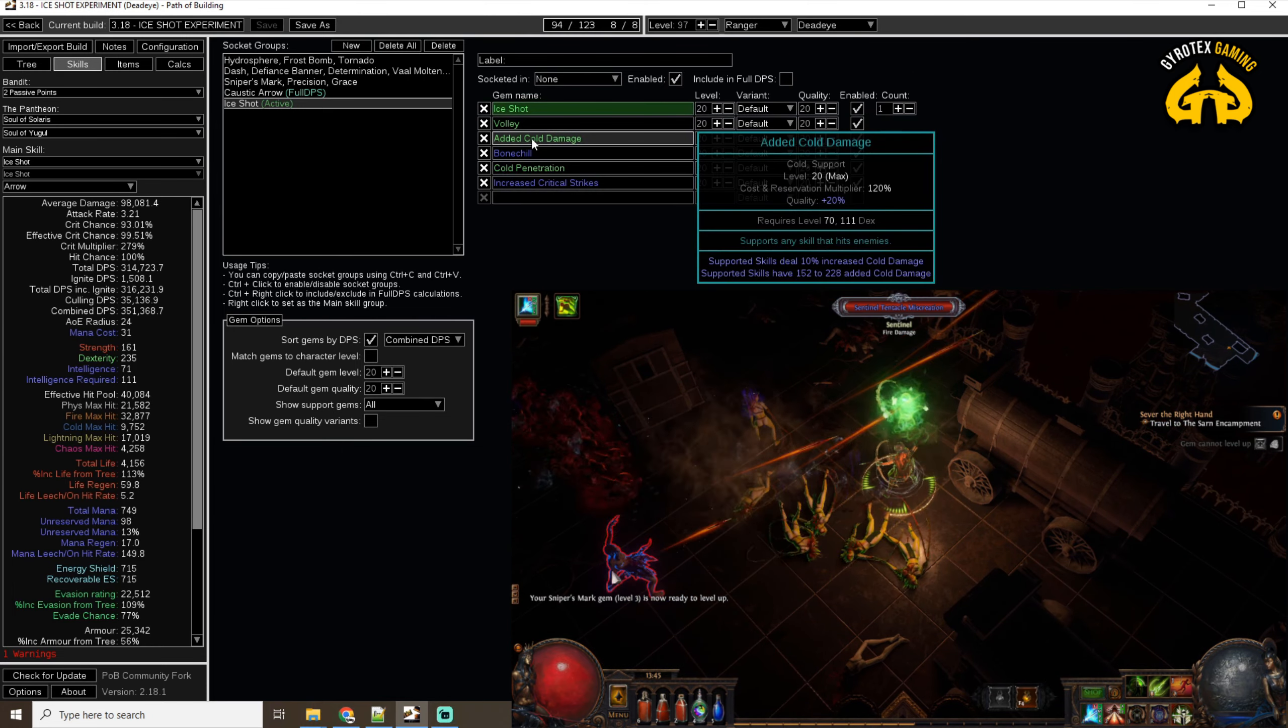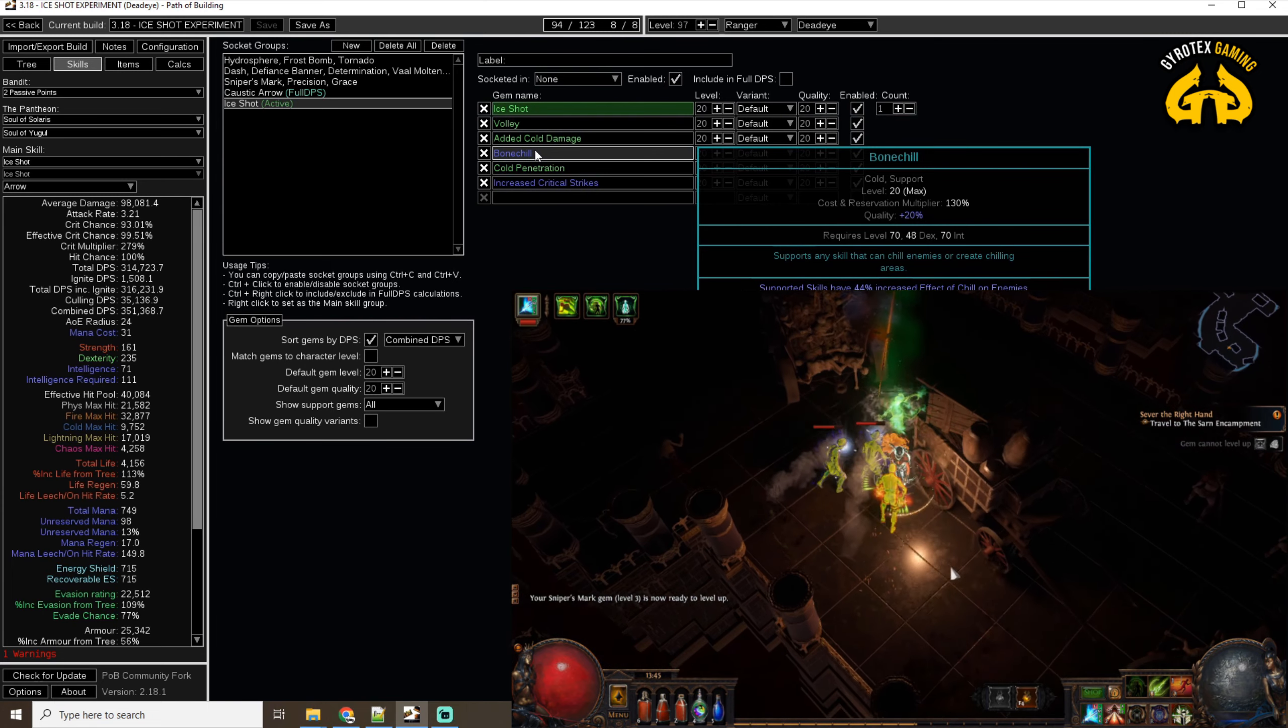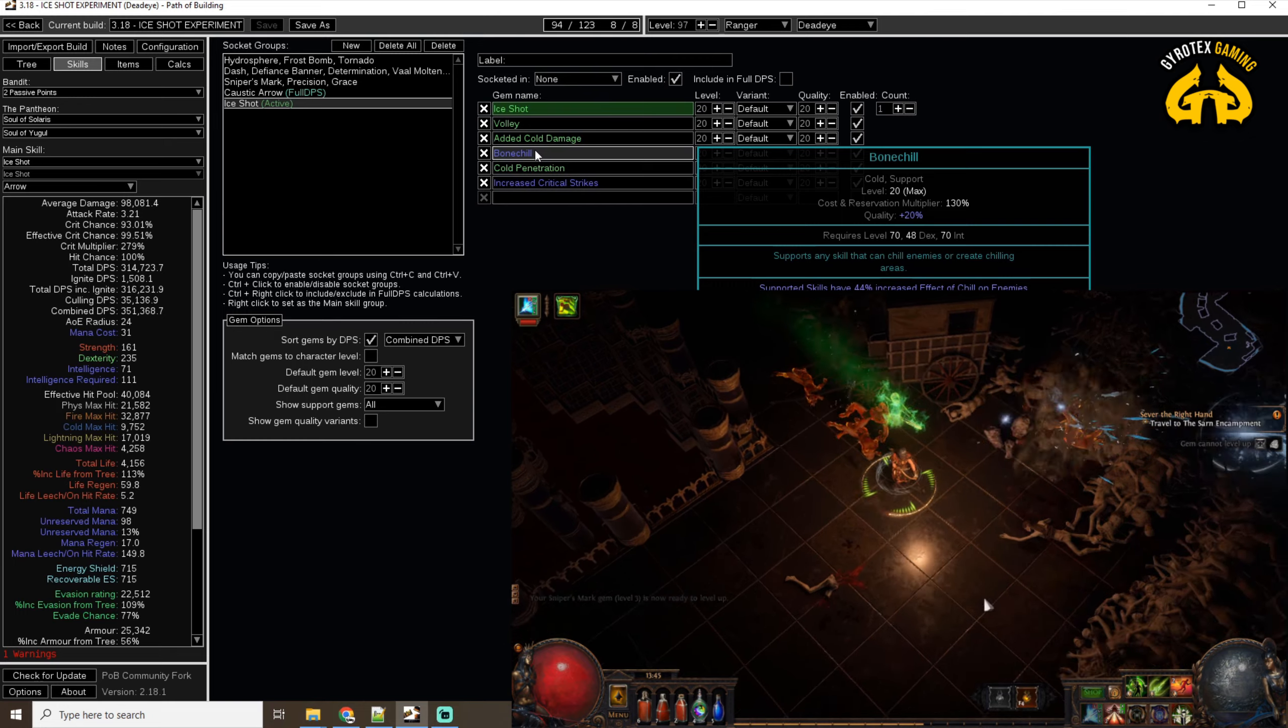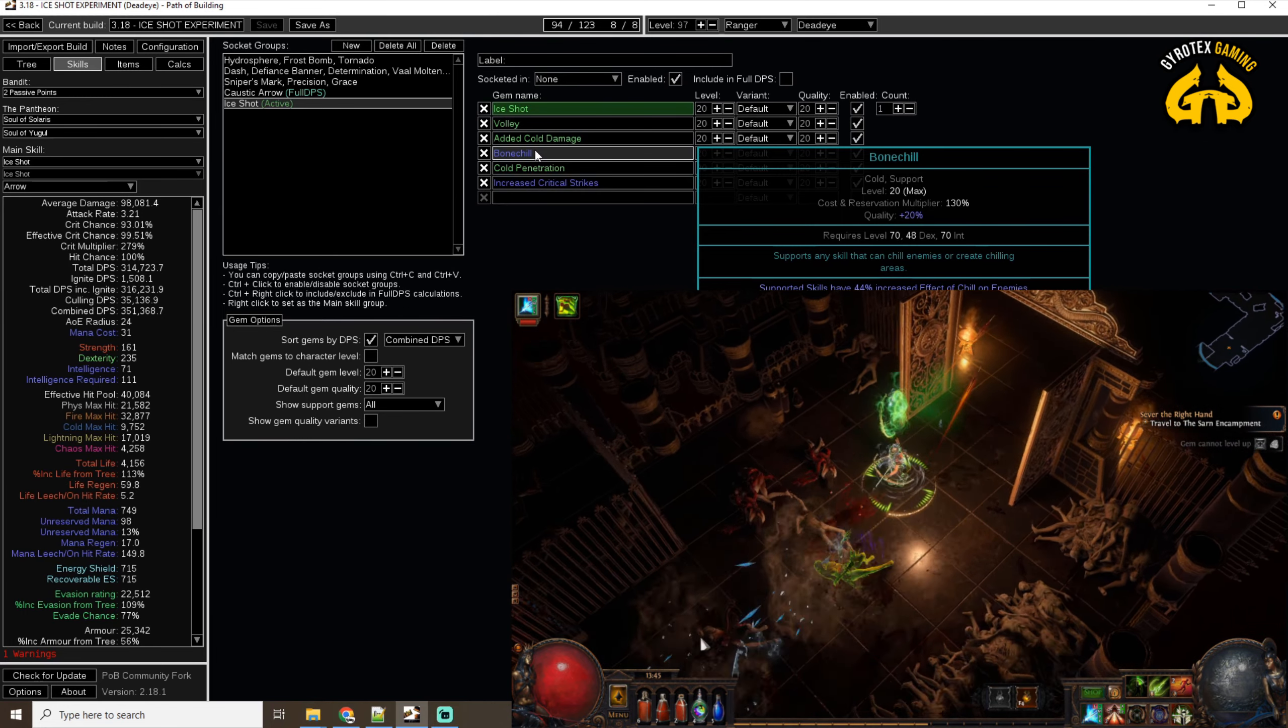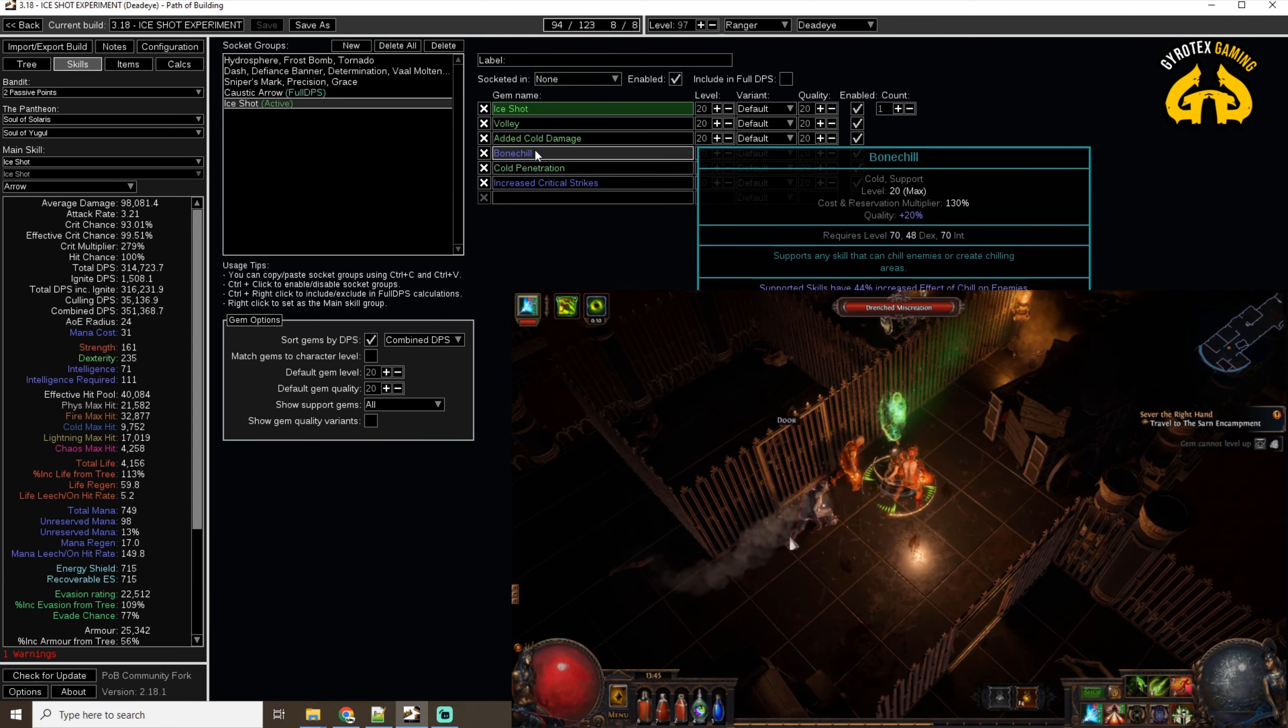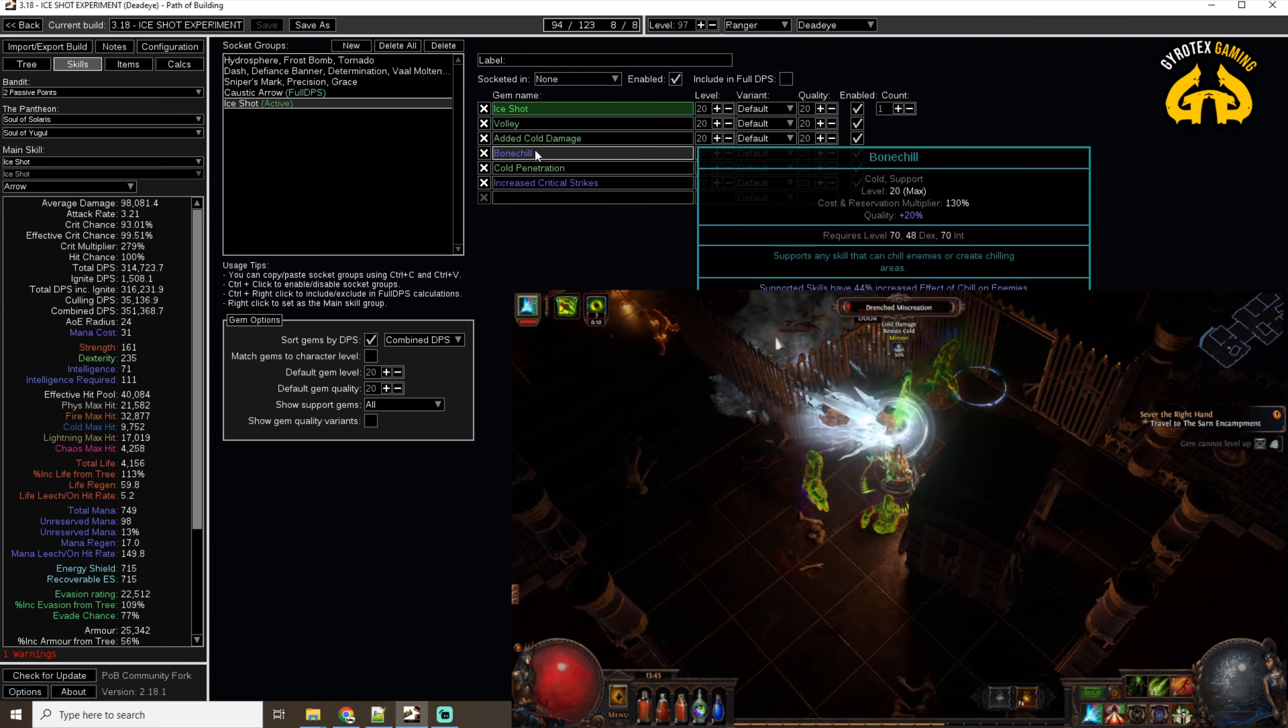Added Cold Damage is fantastic as well. Bone Chill Effect is what I'm playing with here, because it increases the effect of chill on the enemies, and we also increase the Cold Damage taken by the enemies that are chilled, as well as having a flat increase to the Cold Damage by 14% at level 20.